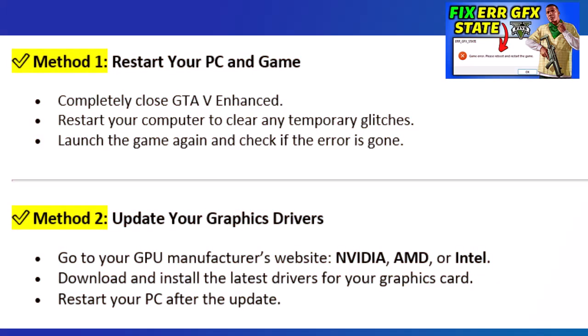Method 1: Restart your PC and game. Completely close GTA V Enhanced. Restart your computer to clear any temporary glitches. Launch the game again and check if the error is gone.